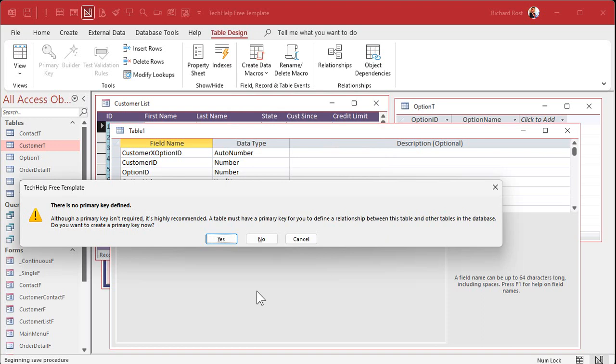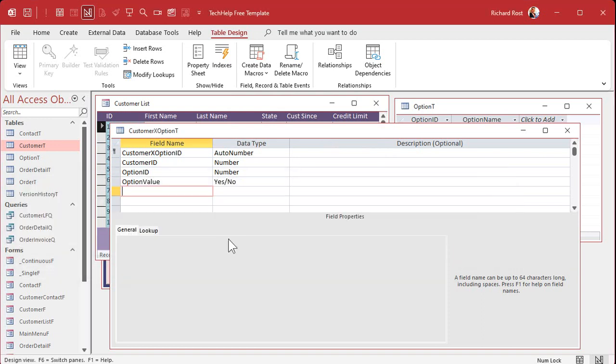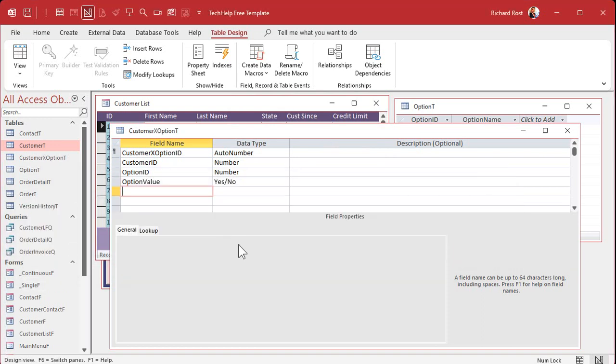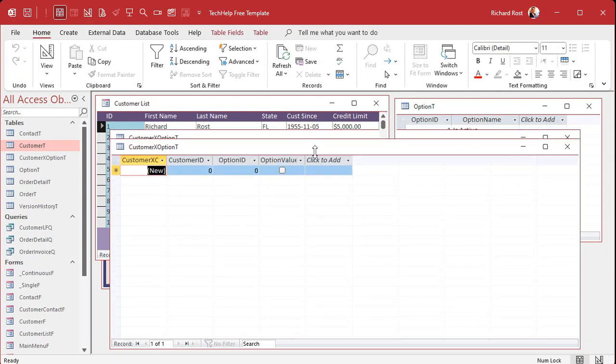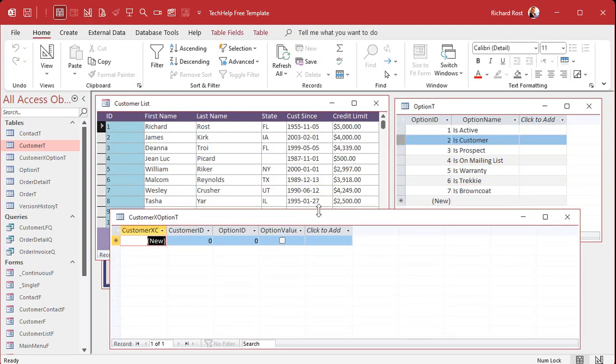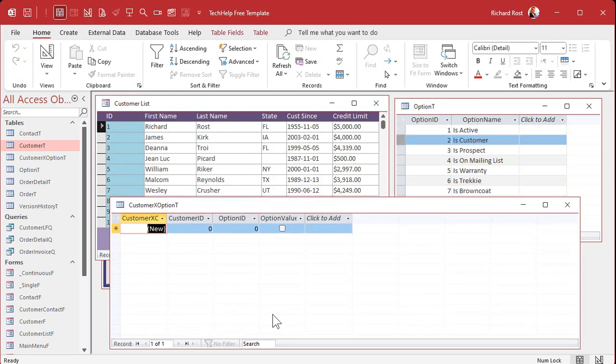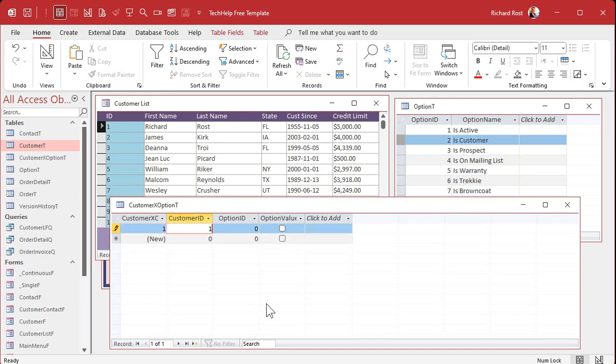There's a yes or no, and then null means I don't know, which you could also use a triple state combo or a triple state checkbox for that. But that's a whole different video. We'll talk about that later. All right. So now save this customer X option T, like customer X option junction table.